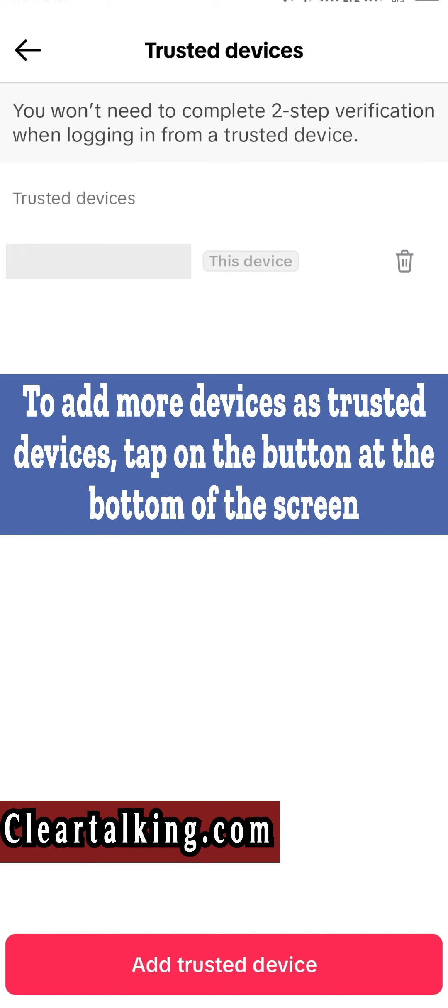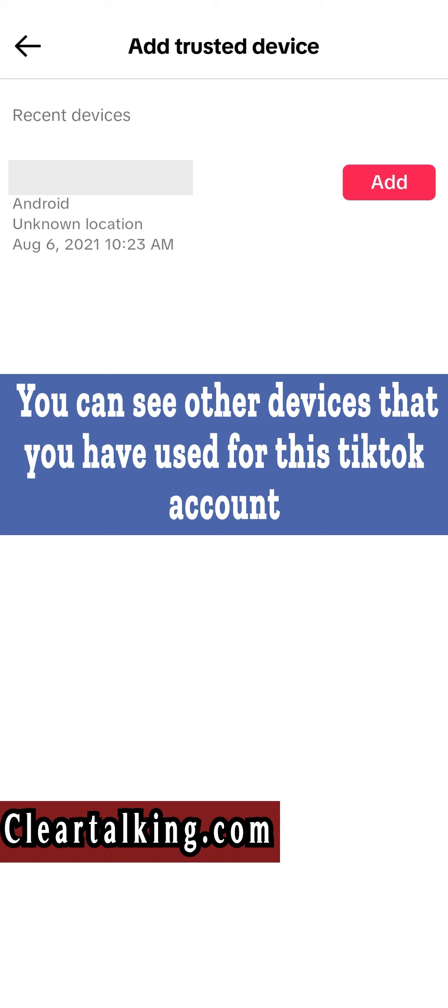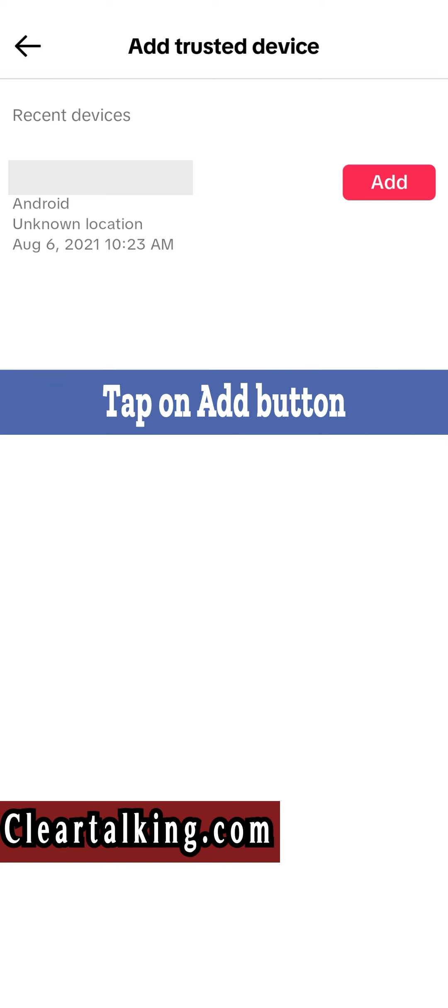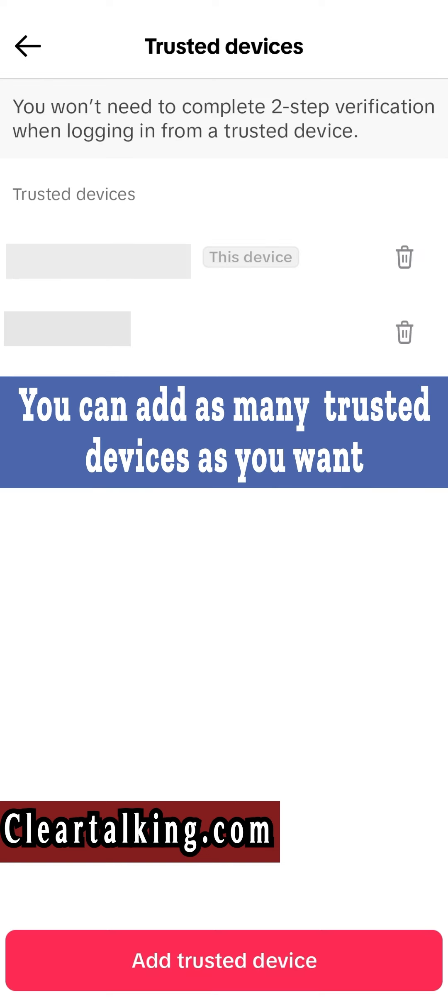To add more devices as trusted devices, tap on the button at the bottom of the screen. You can see other devices that you have used for this TikTok account. Tap on Add button. You can add as many trusted devices as you want.